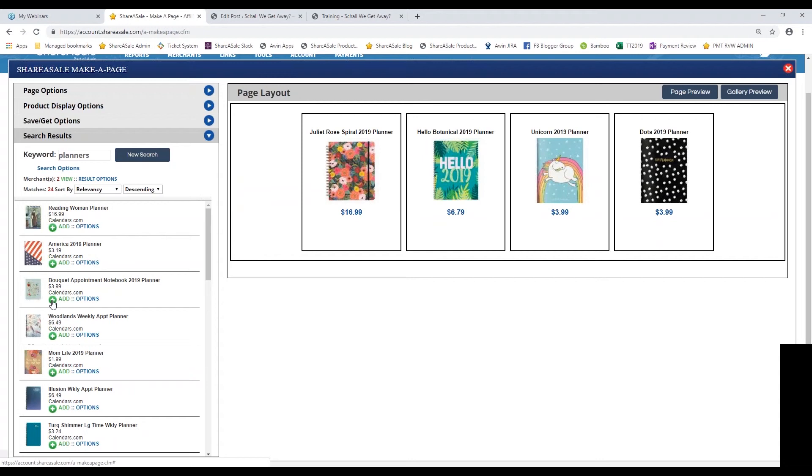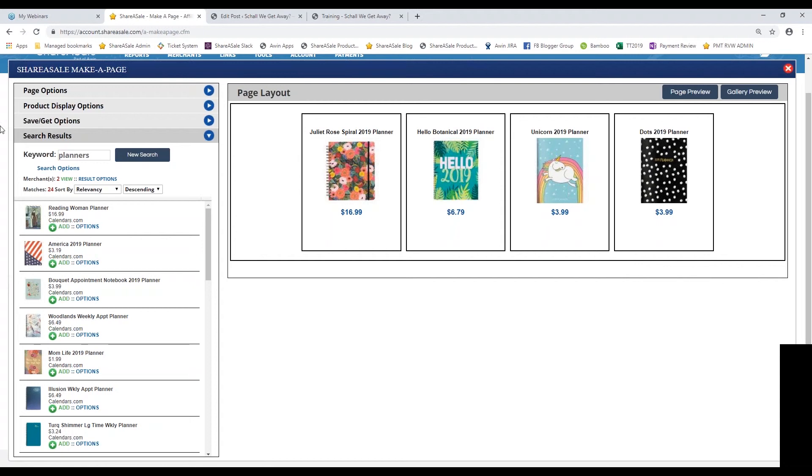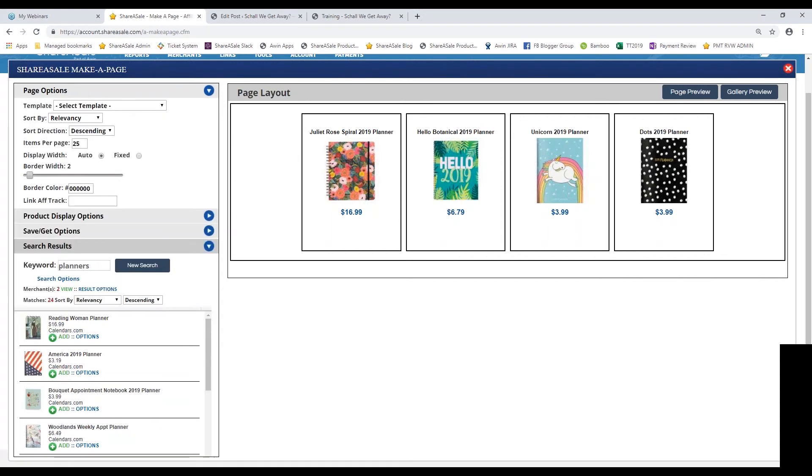All I did was click on the green plus sign that says add next to it. You can see that they're populating on the right-hand side under my page layout. Now comes the fun part. You can totally customize the storefront to carry the same look and feel as your website.